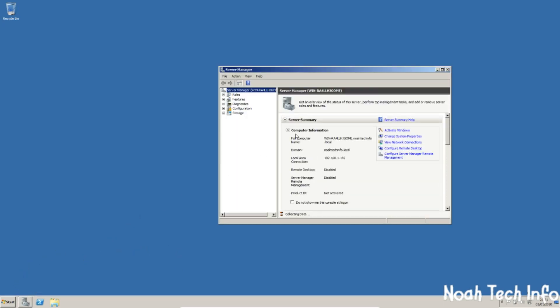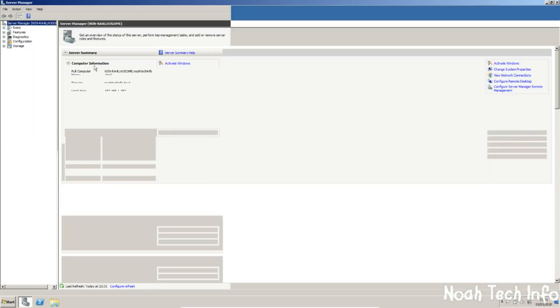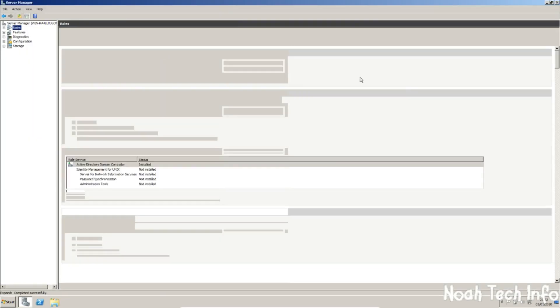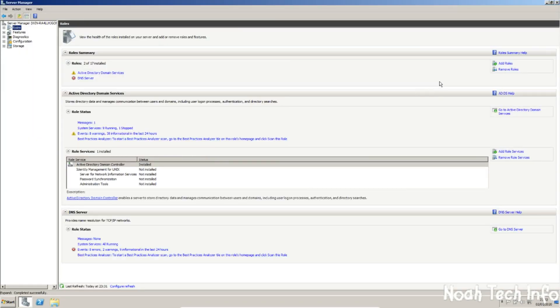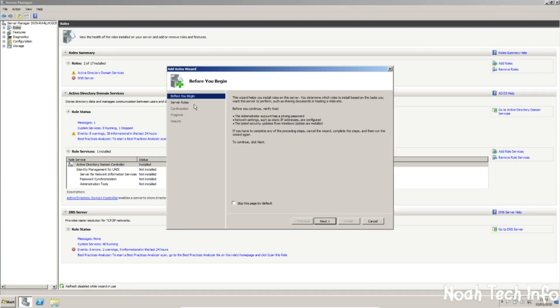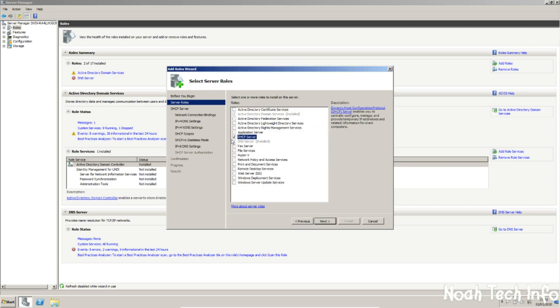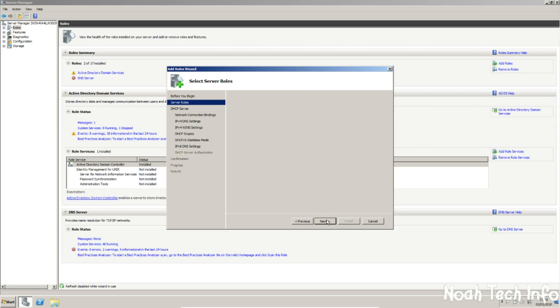I go into my server manager, I click on roles, I click on add roles, click next and I click on DHCP and click next.